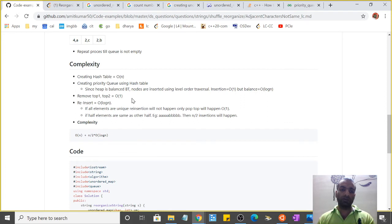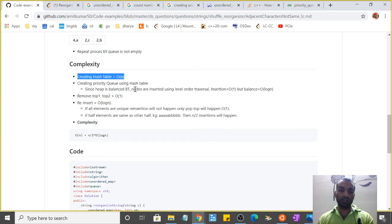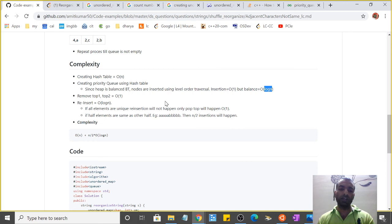Let me discuss the complexity. For creating a hash table it will be O(n) because we go straight from element 0 to element n-1 in the string.